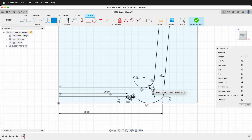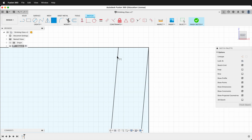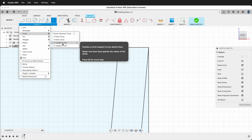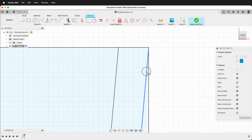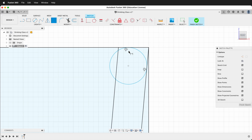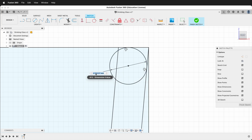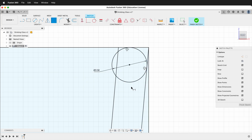Now let's fix the top part of the glass. This glass has a rounded edge to make drinking easy, so we need to create that. Select Create > Circle > Tangent Circle. Click this line, then this line, and drag out the circle. Now dimension the circle: click D, click the outside to get the diameter, and type 3.5.